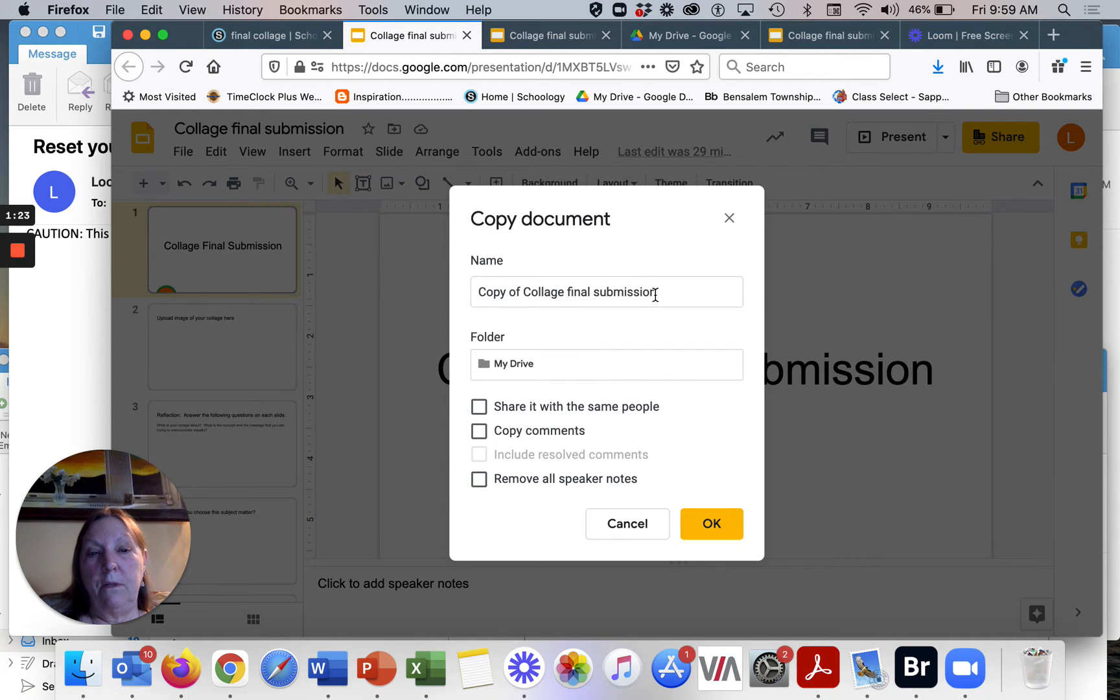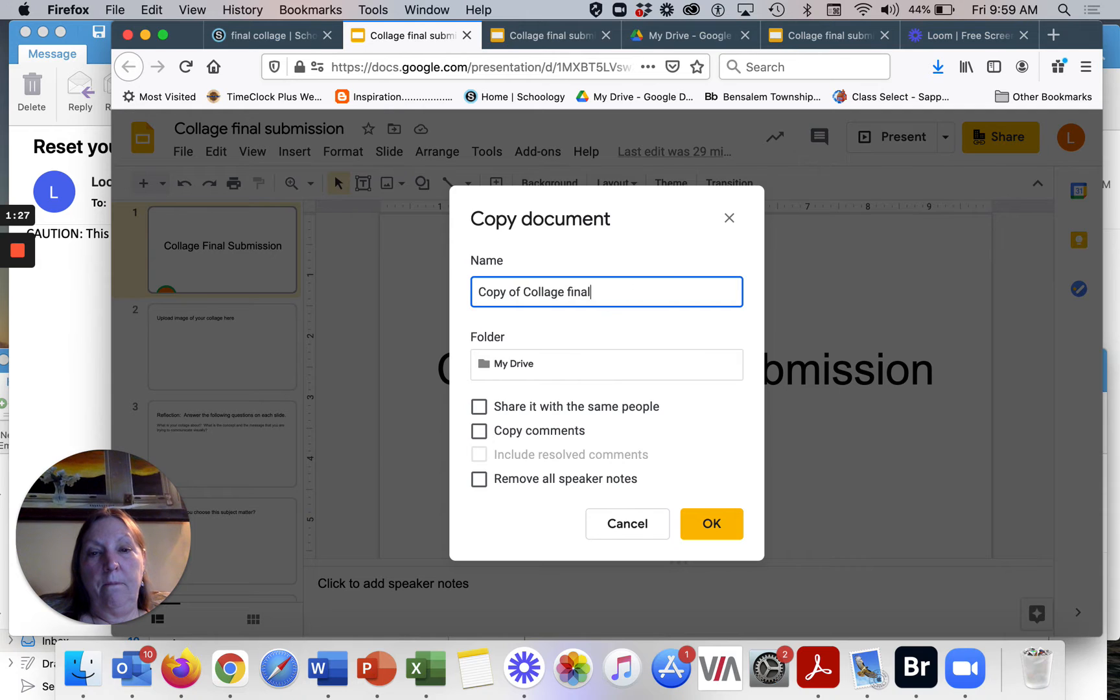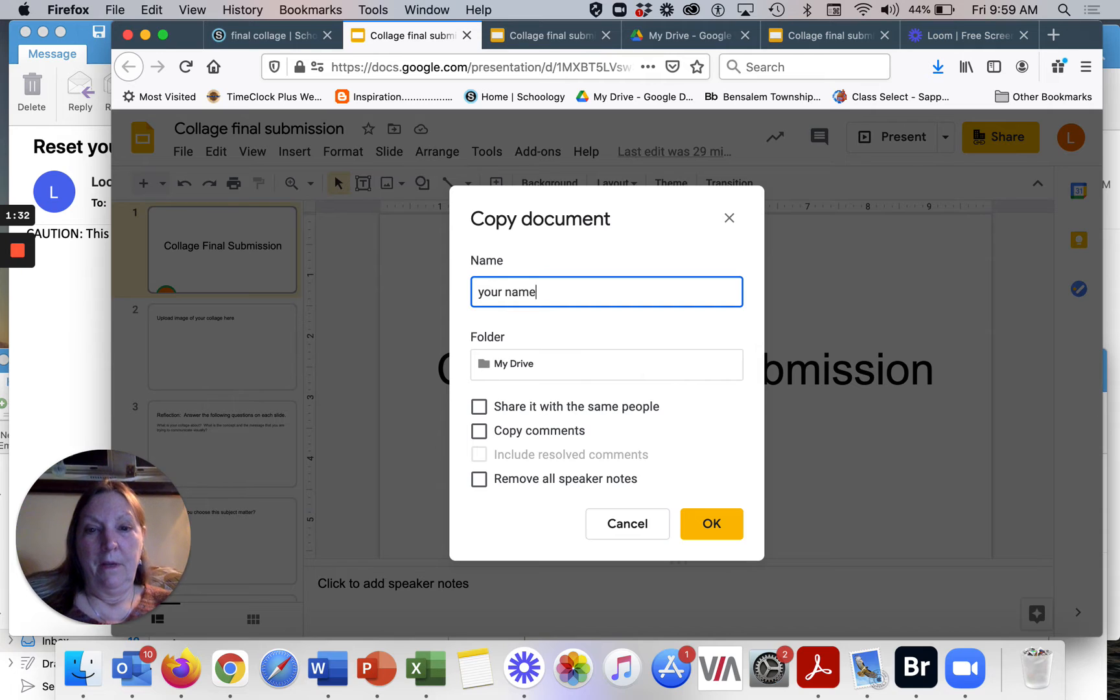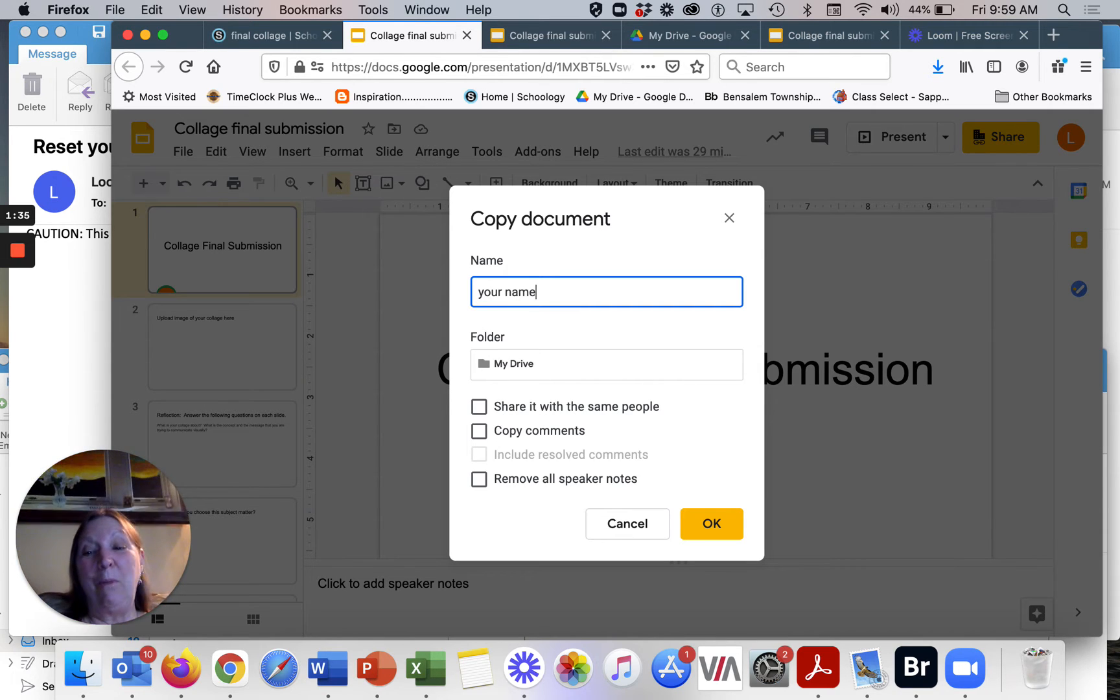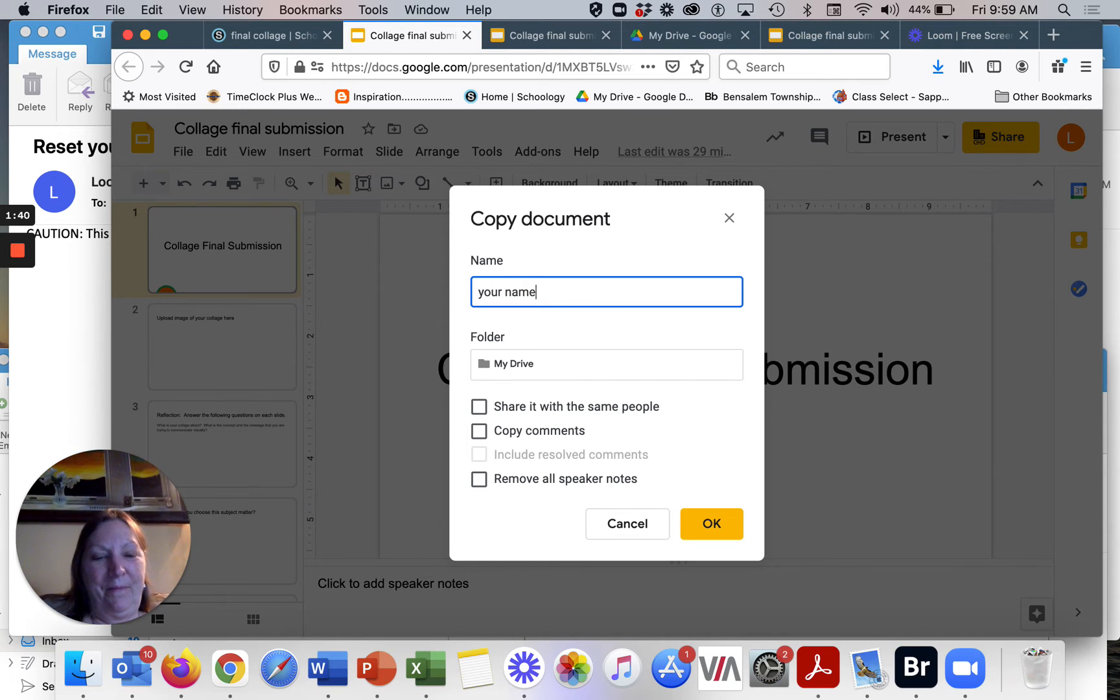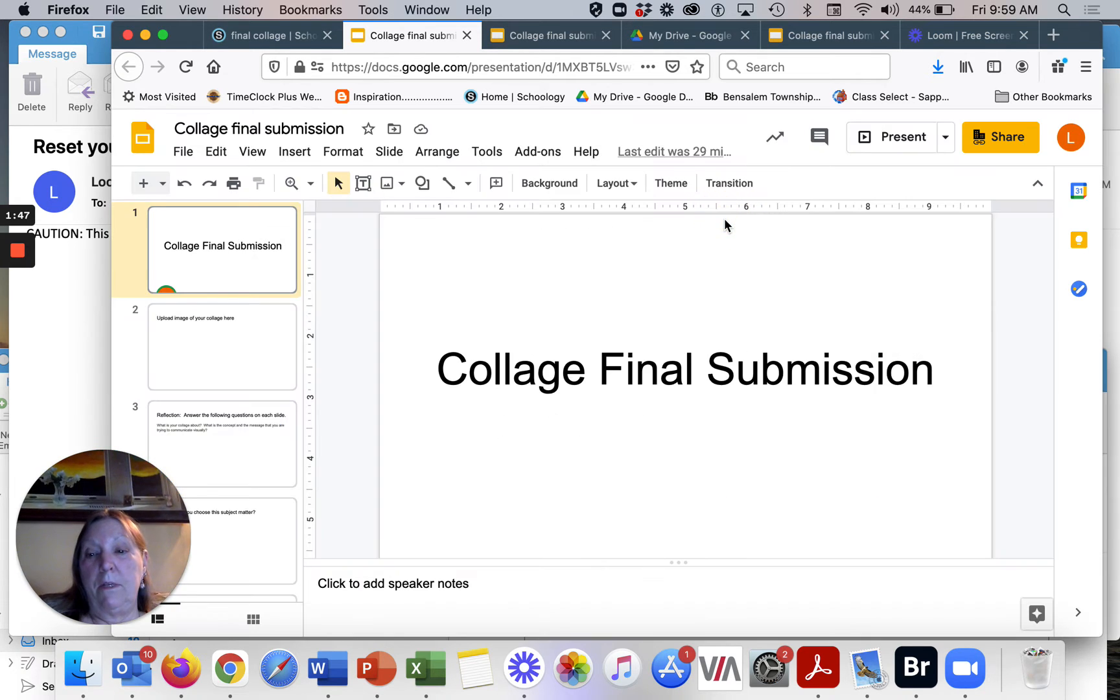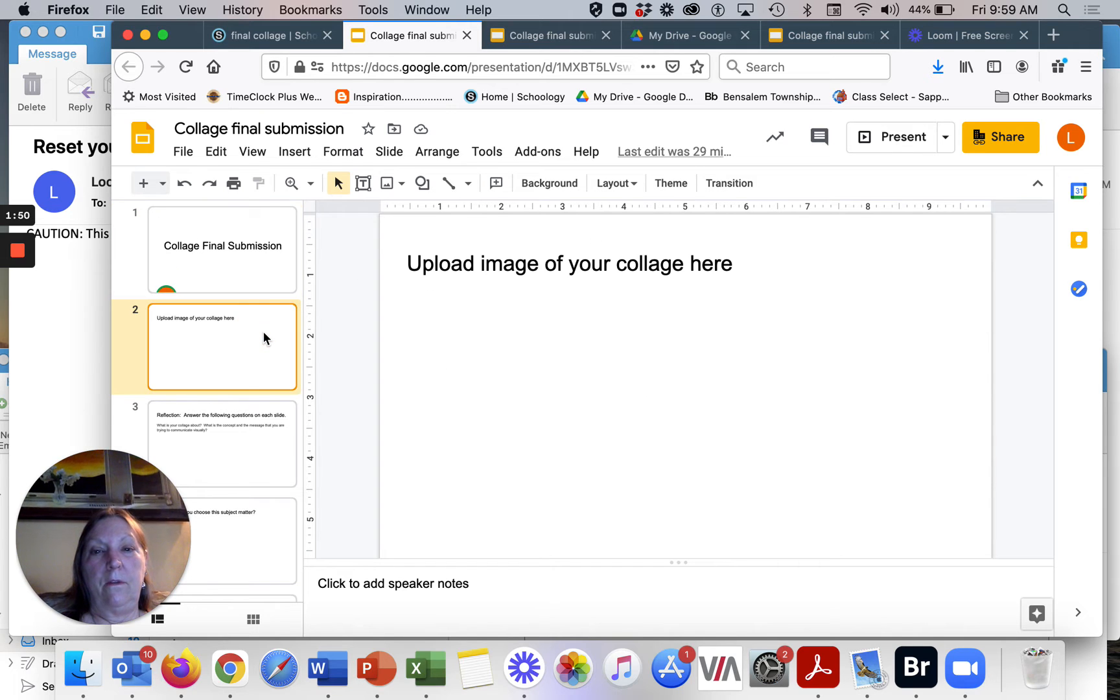So this comes up, it says copy of collage final presentation. You can click on that and change the name to your name. So then you can make a copy, you hit okay, and then you're able to edit.